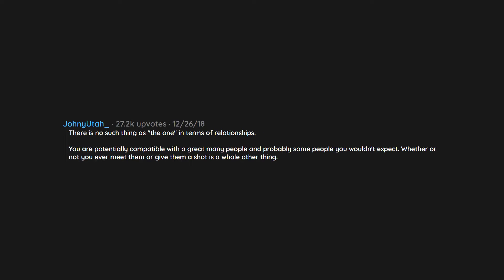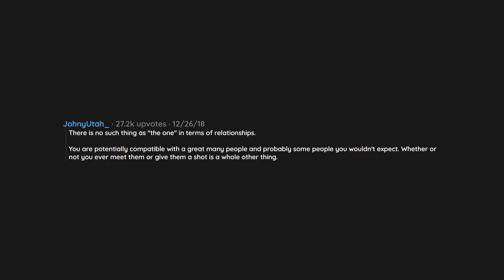Whether or not you ever meet them or give them a shot is a whole other thing. But the fairy tale idea that we are destined to be with one person in particular is surprisingly common among grown adults.